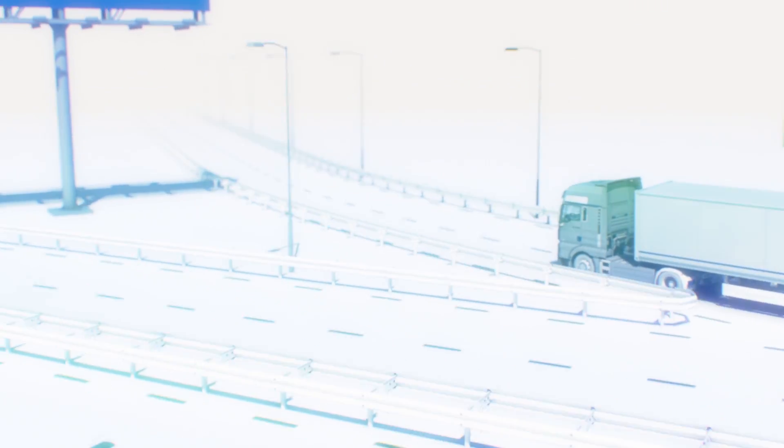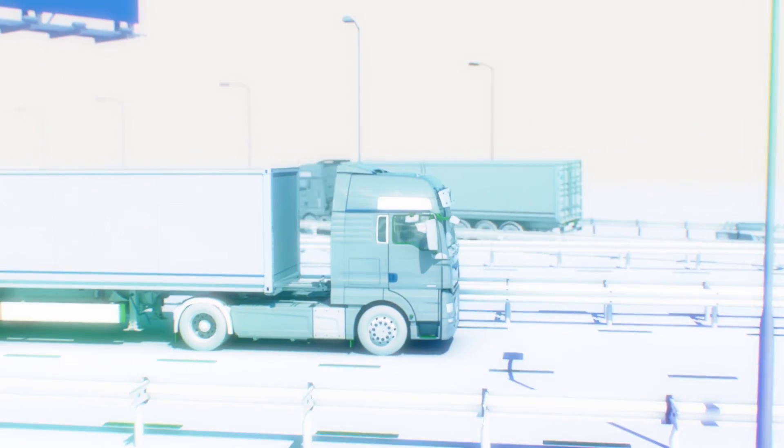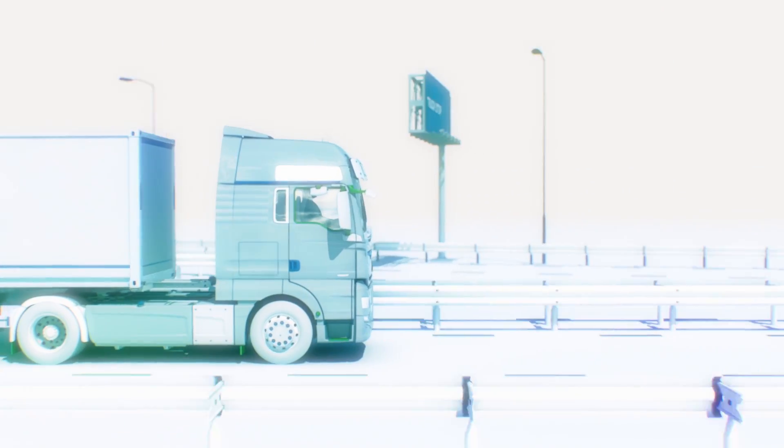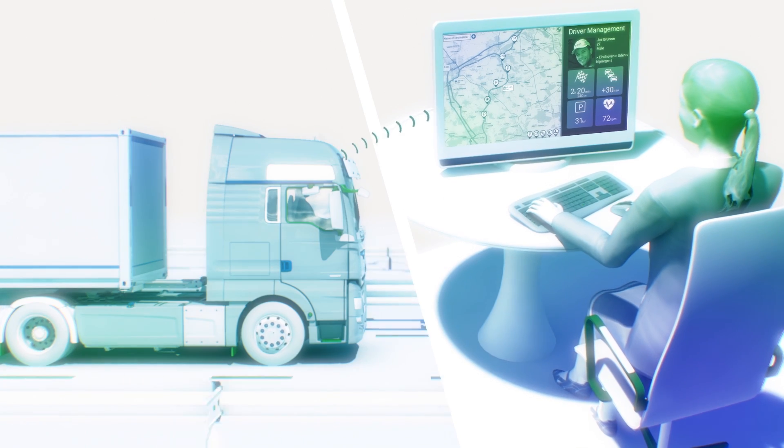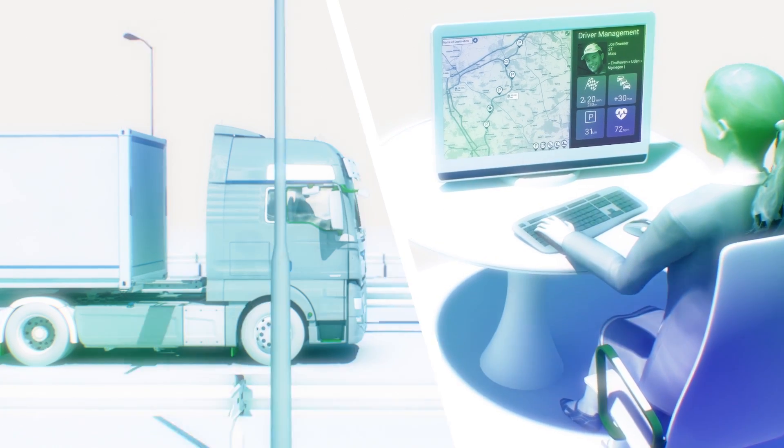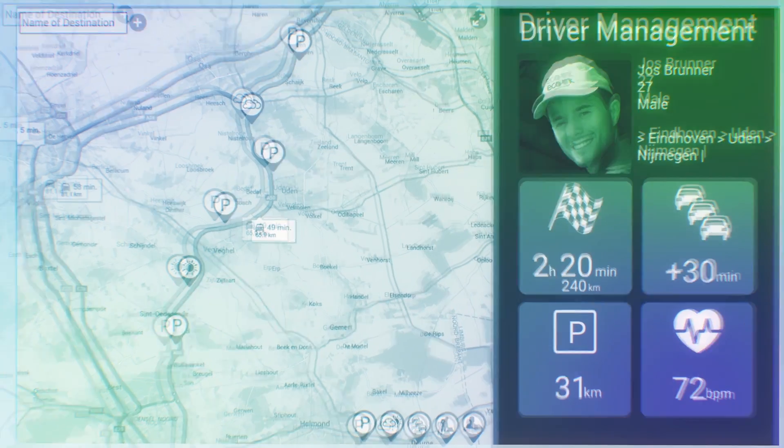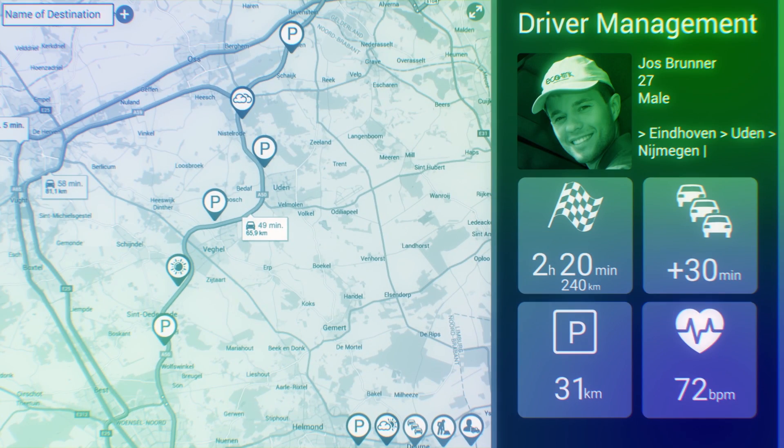At the push of a button, a professional driver can share their data with planning managers, bringing the vital body signs of the driver into the fleet management system.